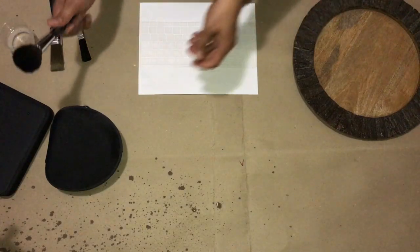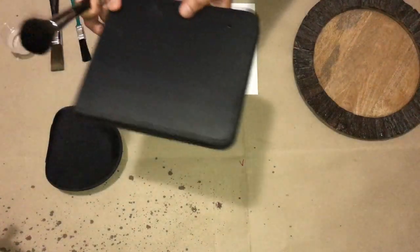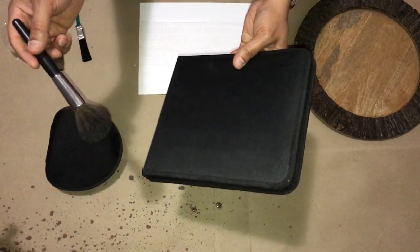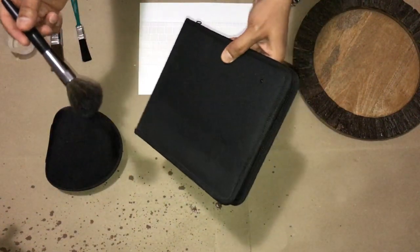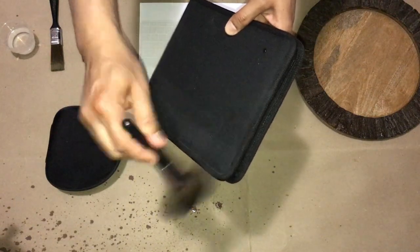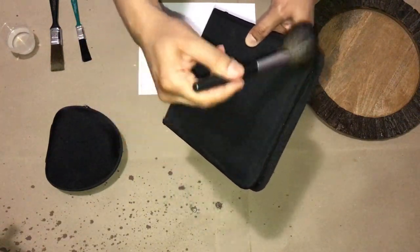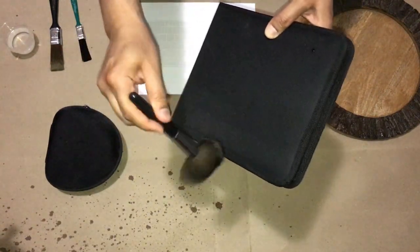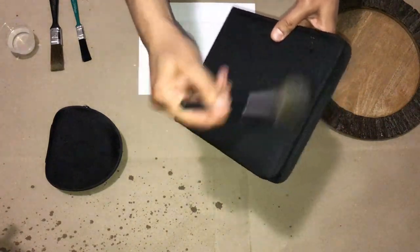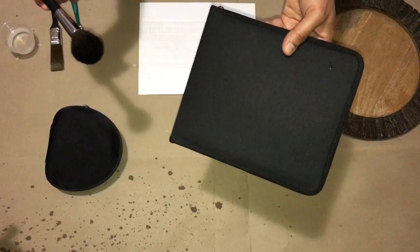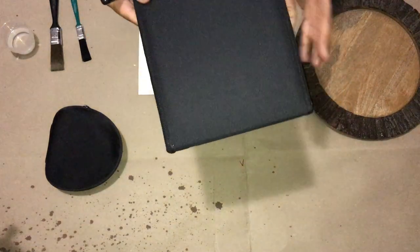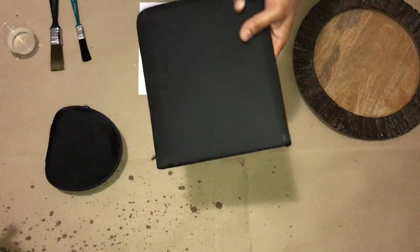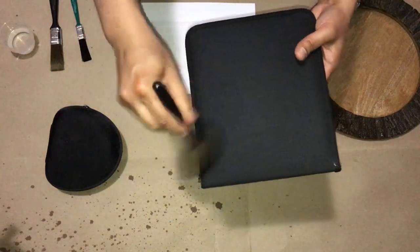In the case of this nylon container, again it's dusty on one side. Just a light brushing gets rid of the dust. This is the clean side, this is now the dusted side.